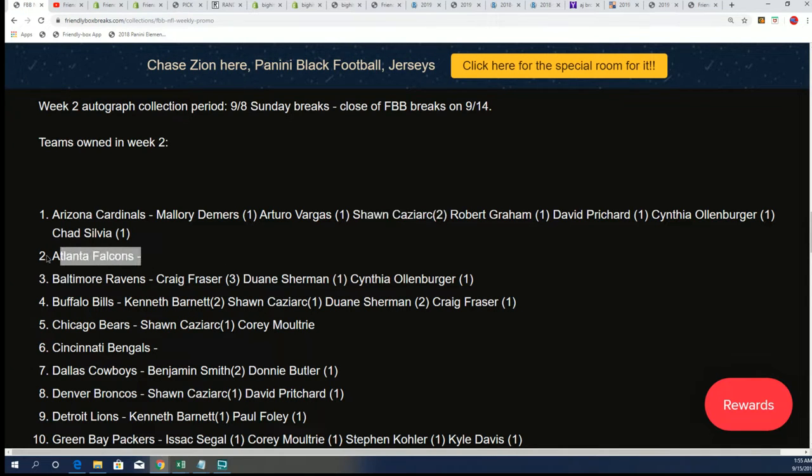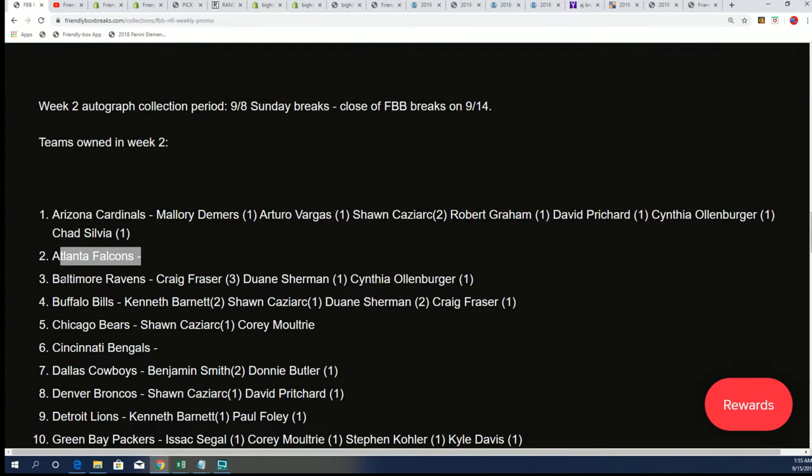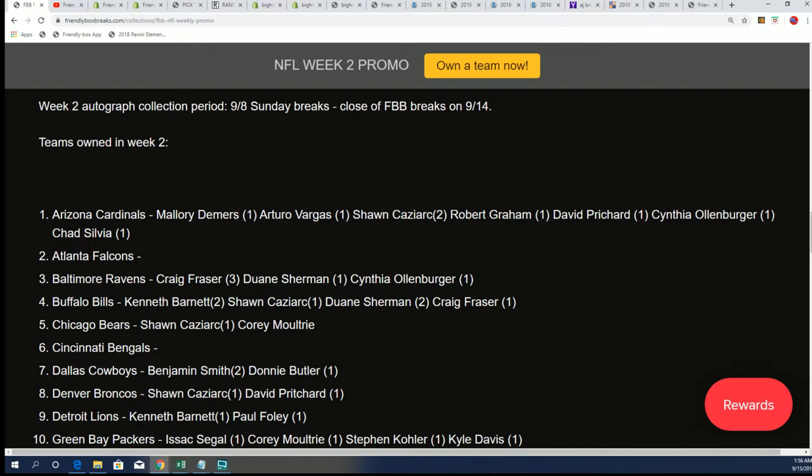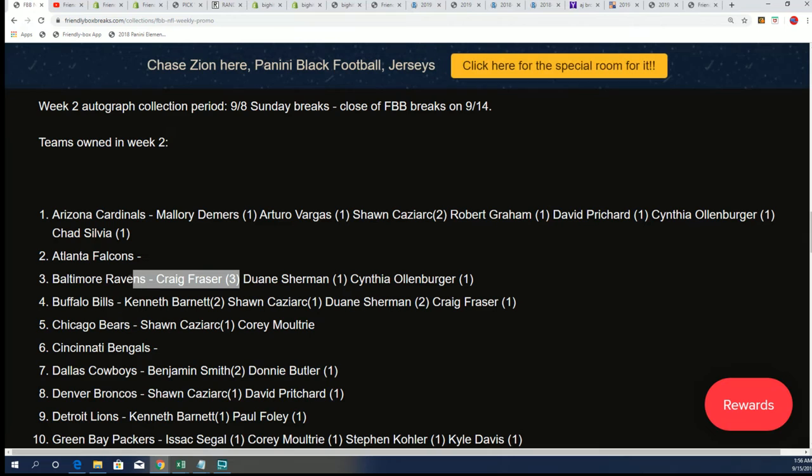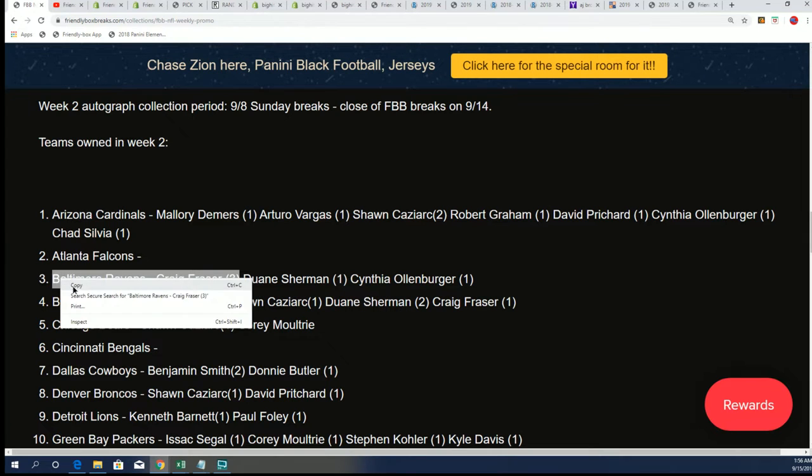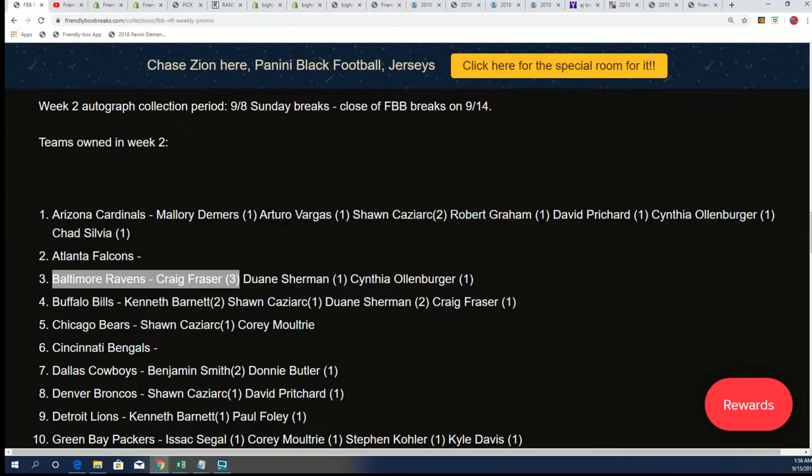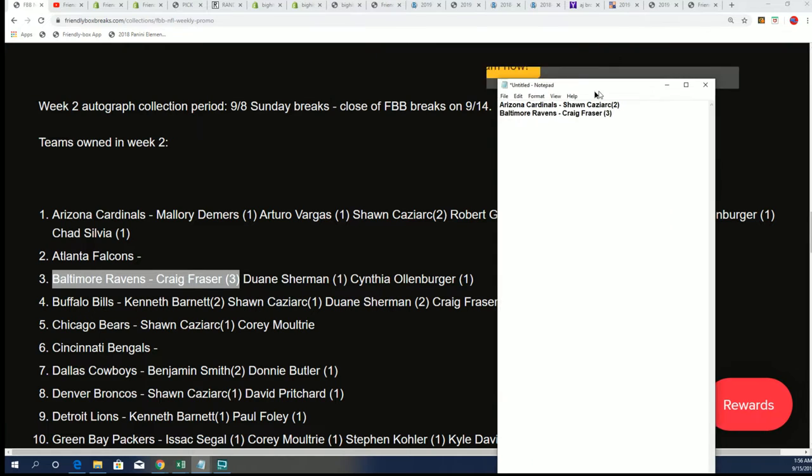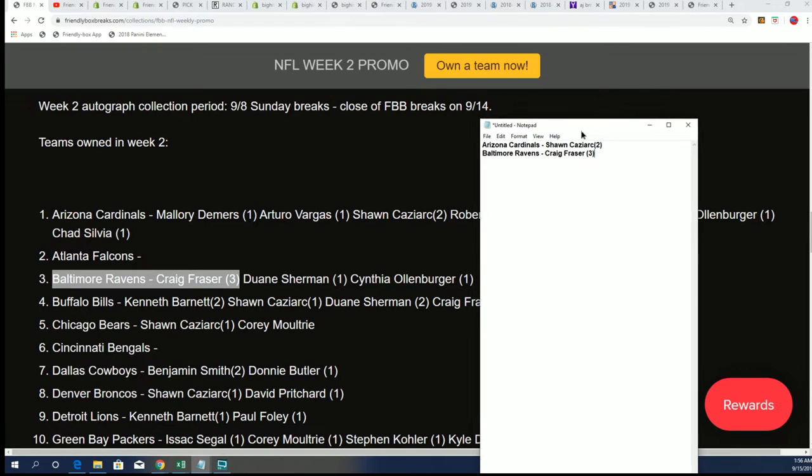The Atlanta Falcons, no one owns the Falcons, so move on to the Ravens. Dwayne S, congratulations with your - sorry, Craig F, congratulations with your Baltimore Ravens. Three autographs for the Ravens and that team is yours.